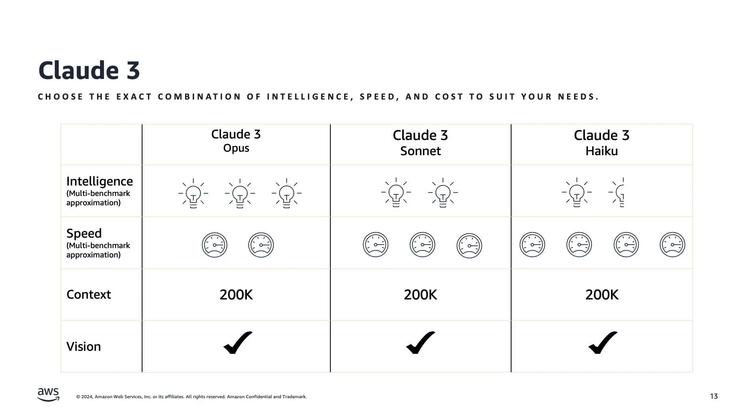Anthropic built the Claude 3 model family to offer the best set of models across intelligence, speed, and cost requirements, all at a lower cost than compatible models.